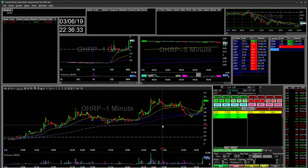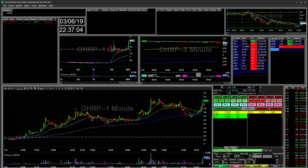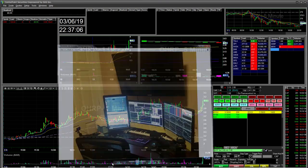Hello everyone, Snipe Trading here. Today I'm going to go over my trading setup — my desktop trading setup and my layouts. I'm using CenterPoint Securities as a broker and I have Hilltop Security as the clearing firm. I use the desktop Das Trader Pro as my trading software. Let's get into my desktop.